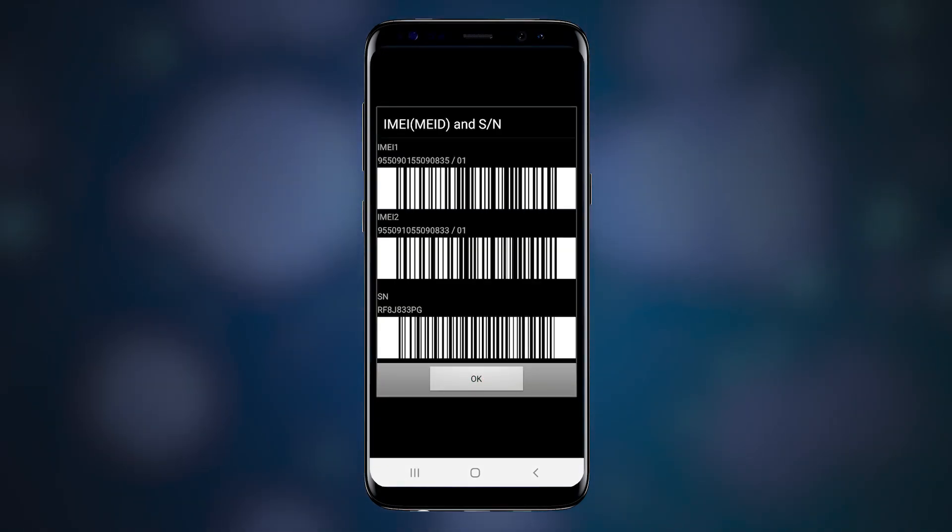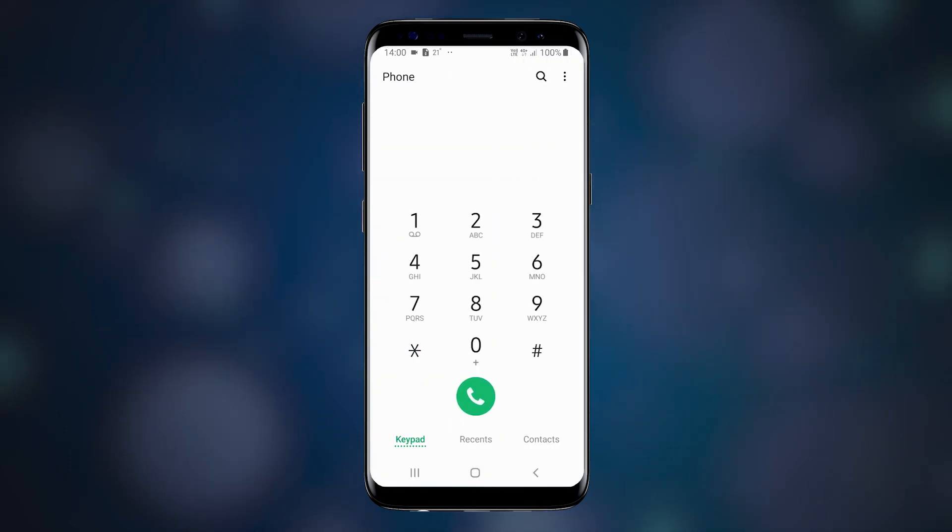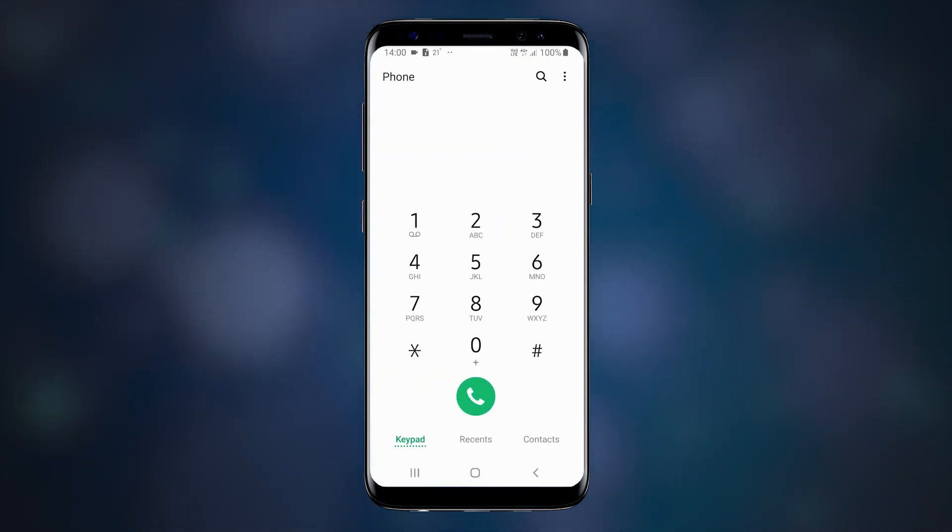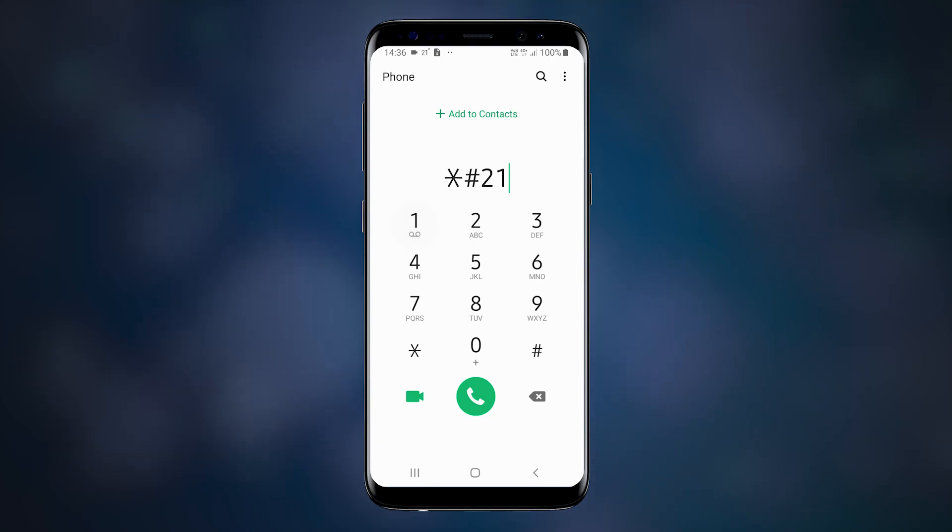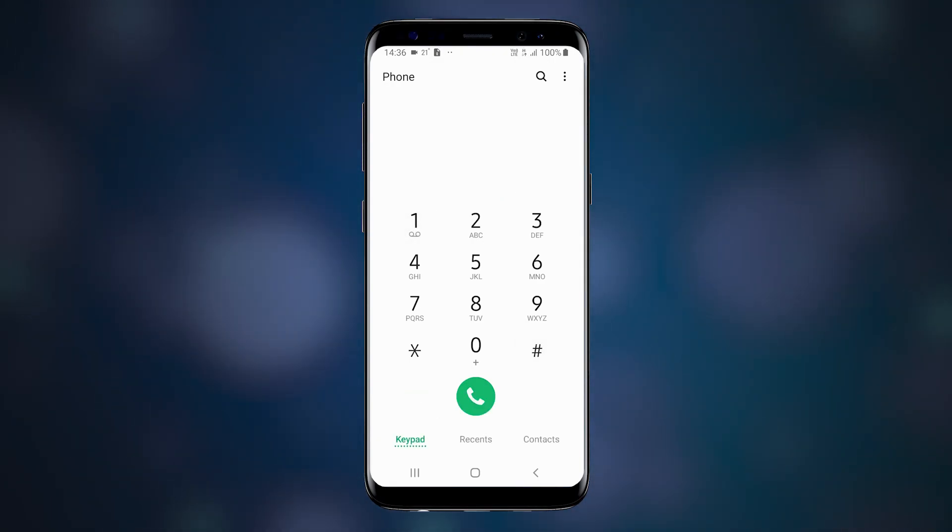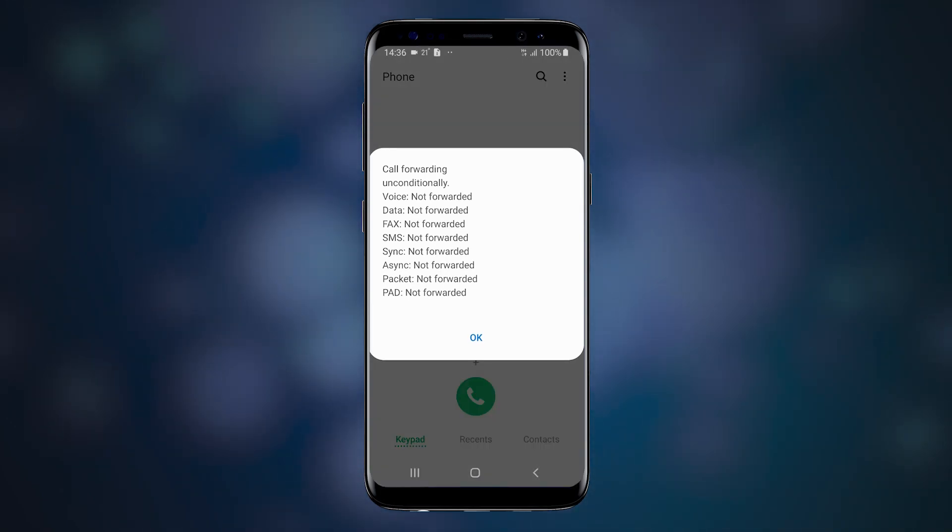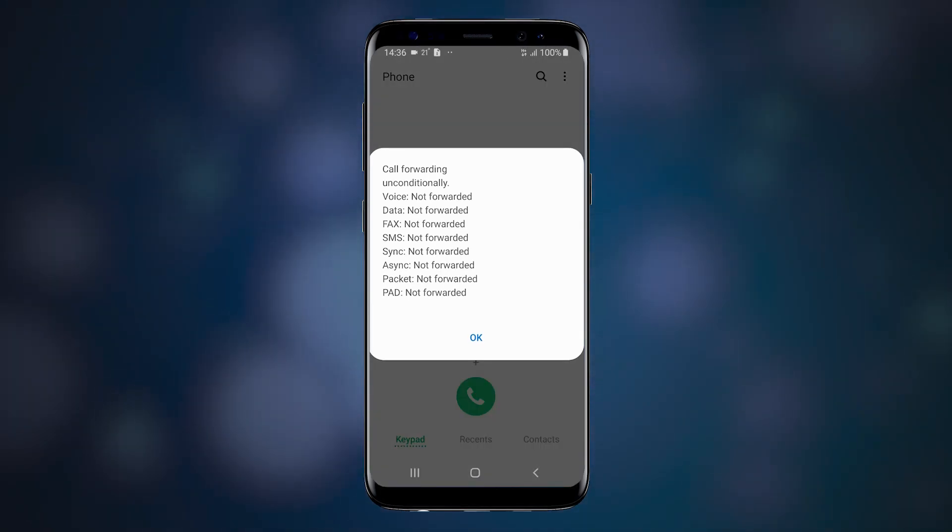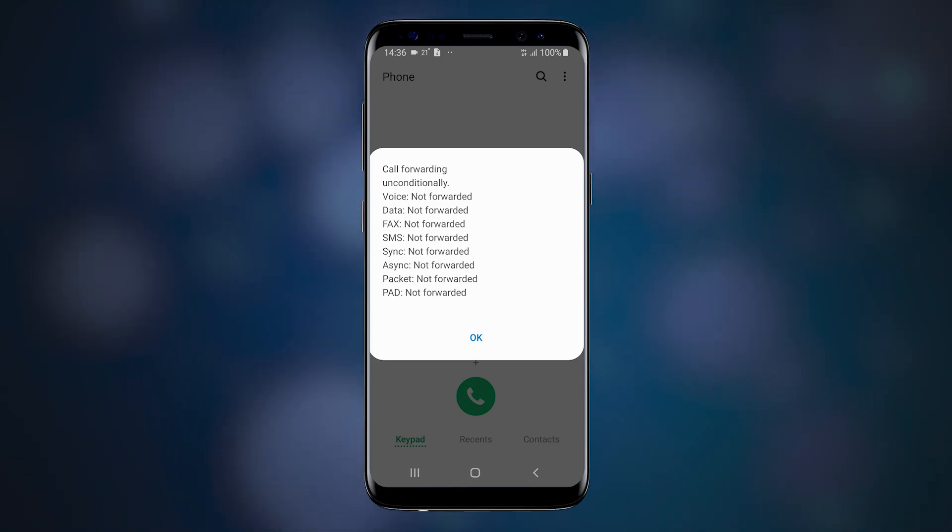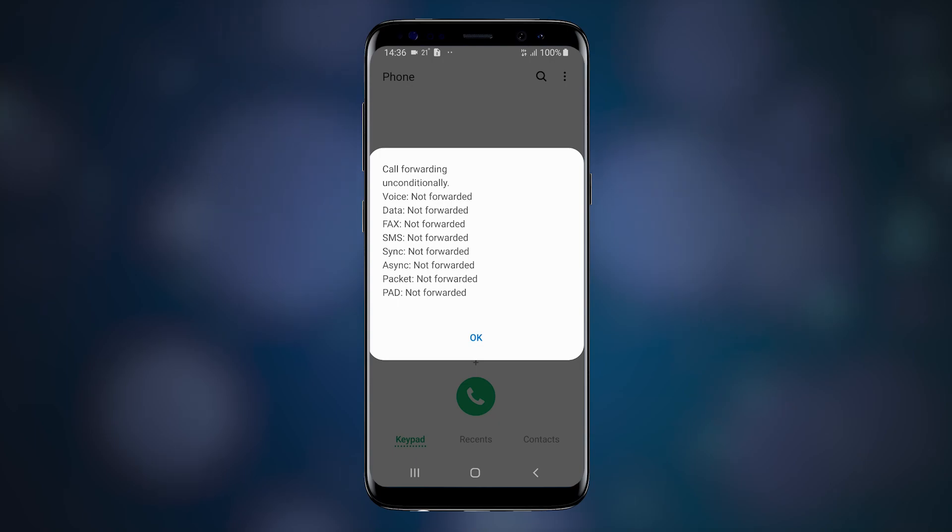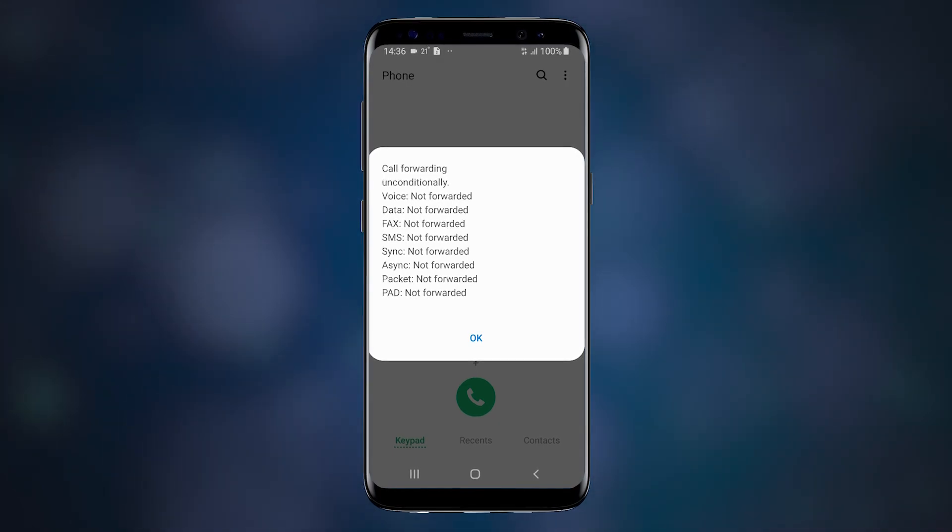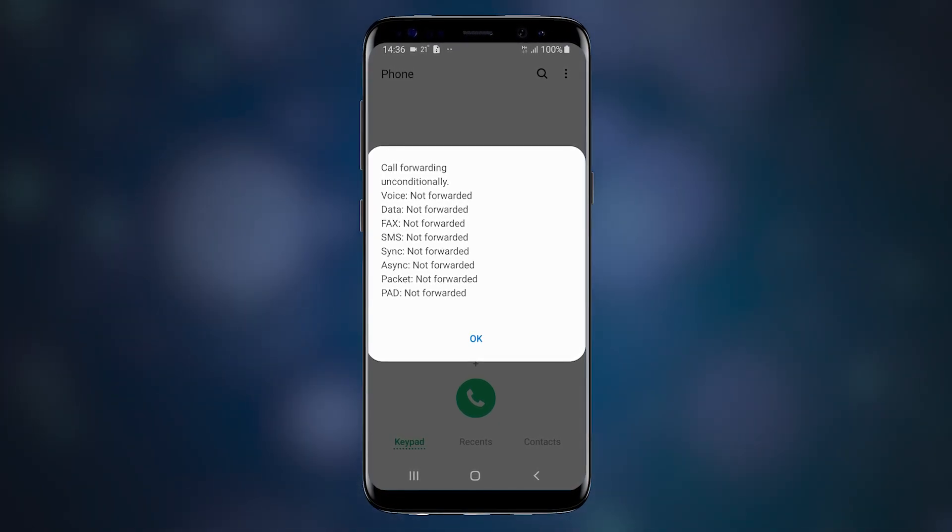The first USSD we are going to need now is *#21#. This code checks for unconditional call forwarding. What's unconditional forwarding? It's what it says. If it's active, whenever you get an incoming call, it always unconditionally gets routed to the number displayed.